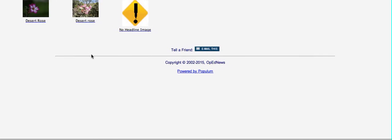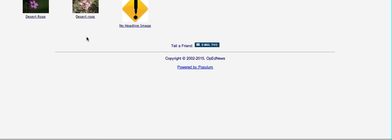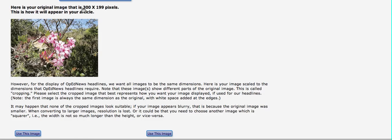Then it asks, which image do you want to use for the headline? Now, on OpEdNews, we take one of the images from your content and put it on the front page to make the headline more attractive, more engaging, and because it's more likely to get people to view it. So let's try this one here. Click on that.